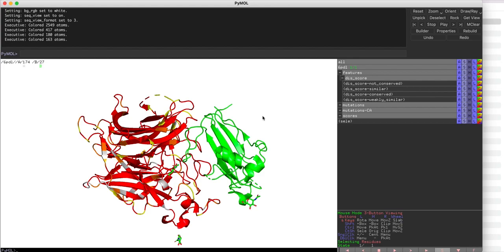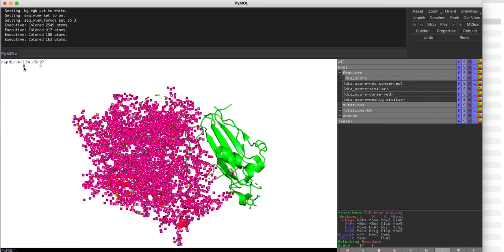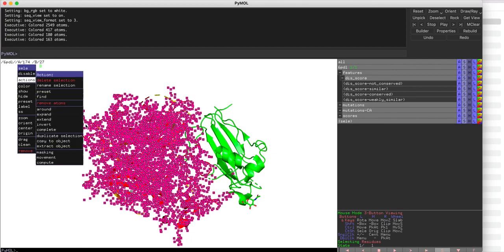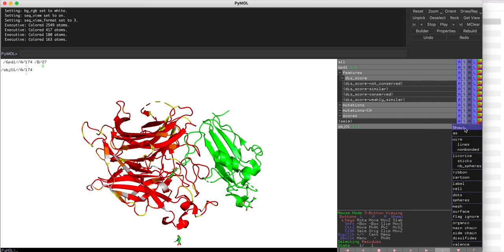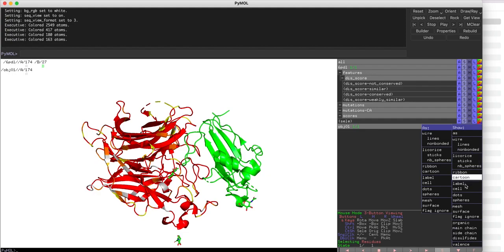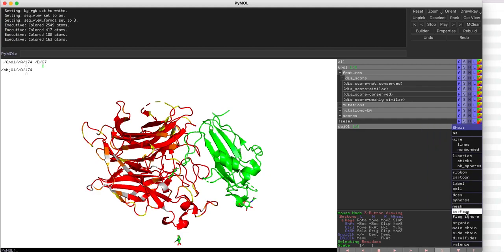I would like to view the glycoprotein as a surface. For that, I will create a copy of the object and then view this new copied object as surface.